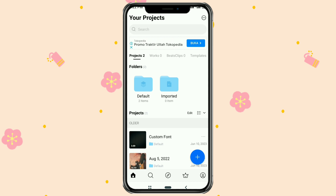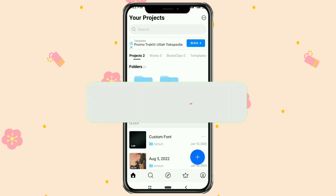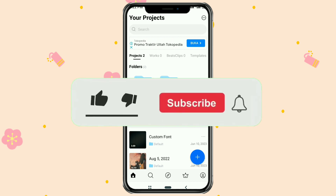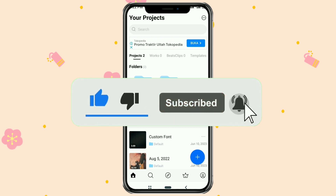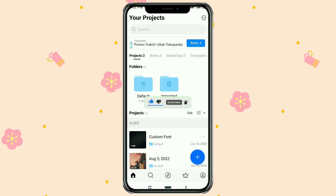But before that, please subscribe to my channel first, and also turn on notifications, so you don't miss the latest videos from this channel.